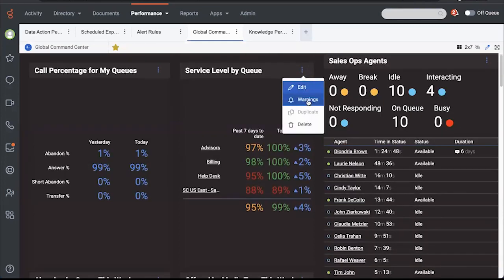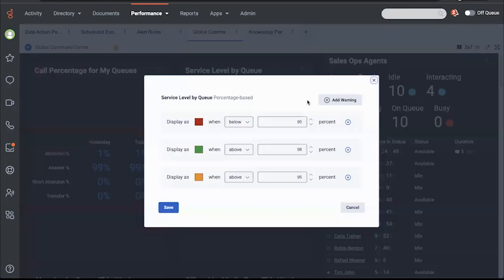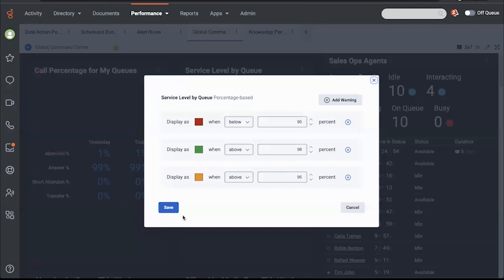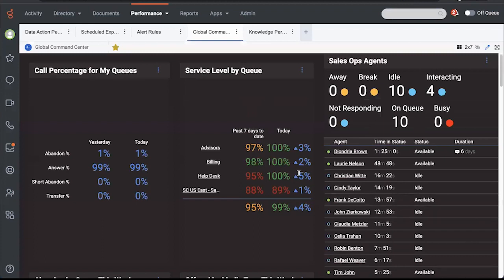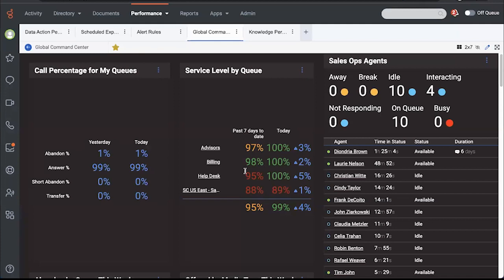I also want to show you about threshold warnings. The difference with threshold warnings and alerts is you have to be looking at the dashboard to see these color changes. It's just a visual cue. Perhaps you have a dashboard displayed up on a wall board and you just want to see these visual cues that there's something to pay attention to.